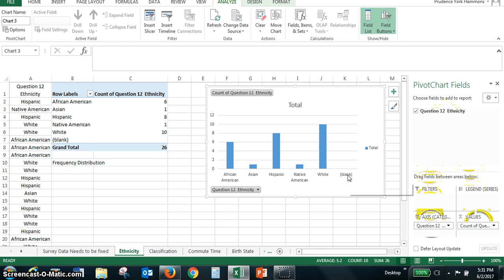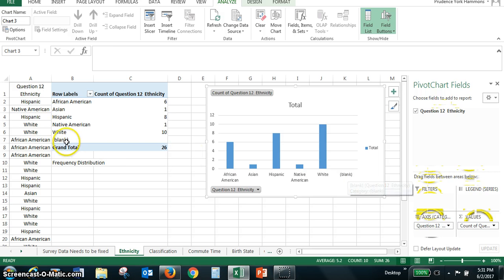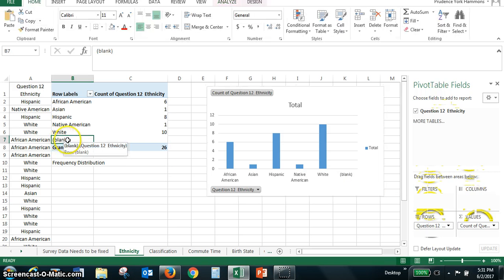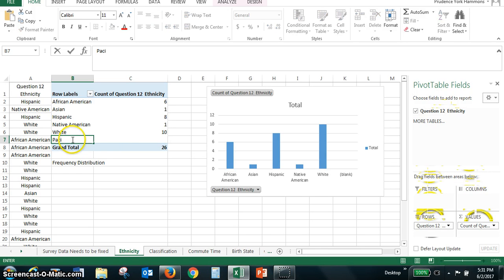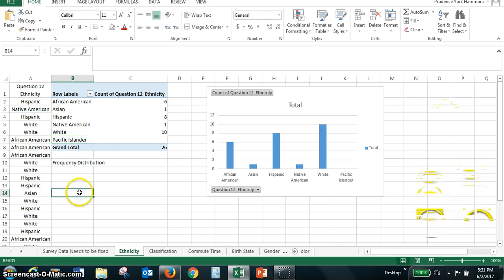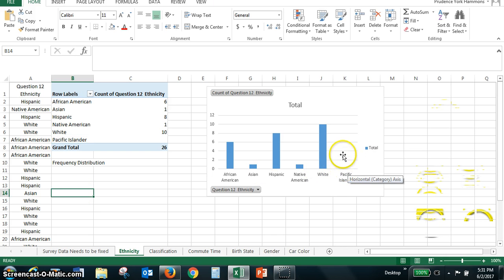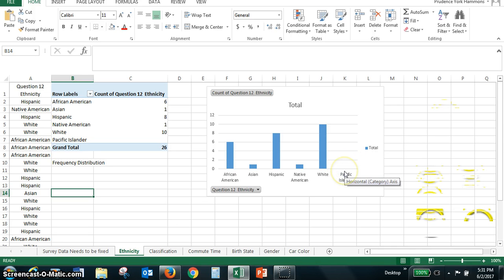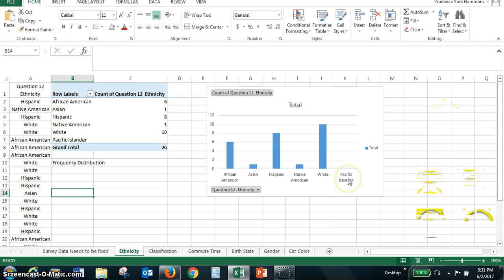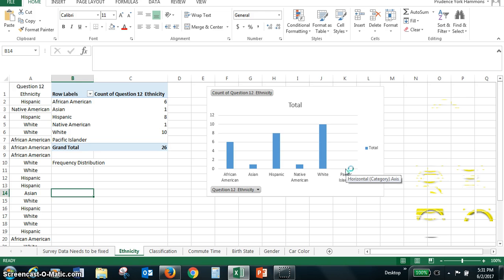Now, we had a blank column there, and remember, that was kind of helpful because we can go back, and in that blank column I can put Pacific Islander, and we knew that there were no responses for Pacific Islander from the example we did before. But it needed to be added into our bar graph so that we know that there were no Pacific Islanders in our class survey.